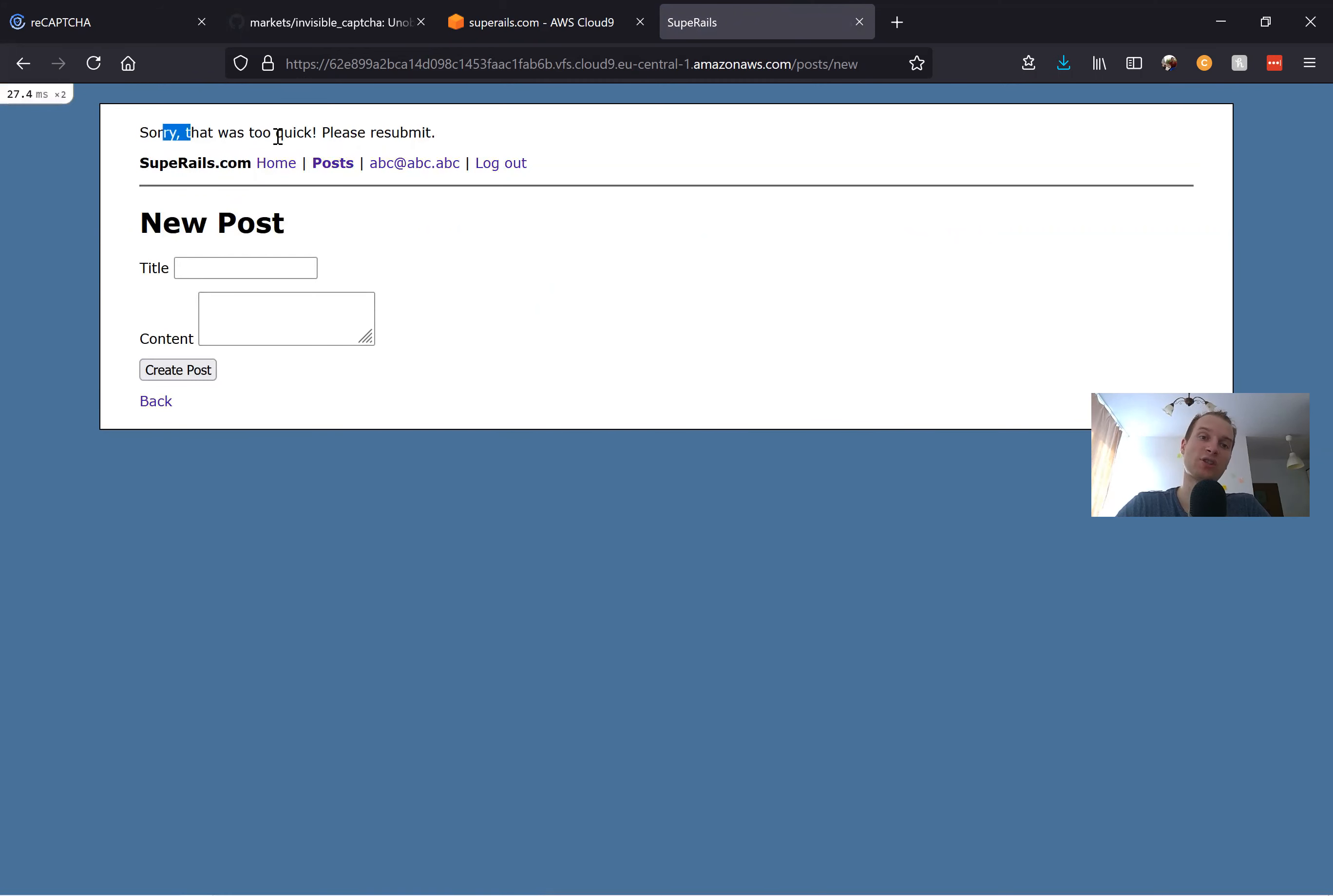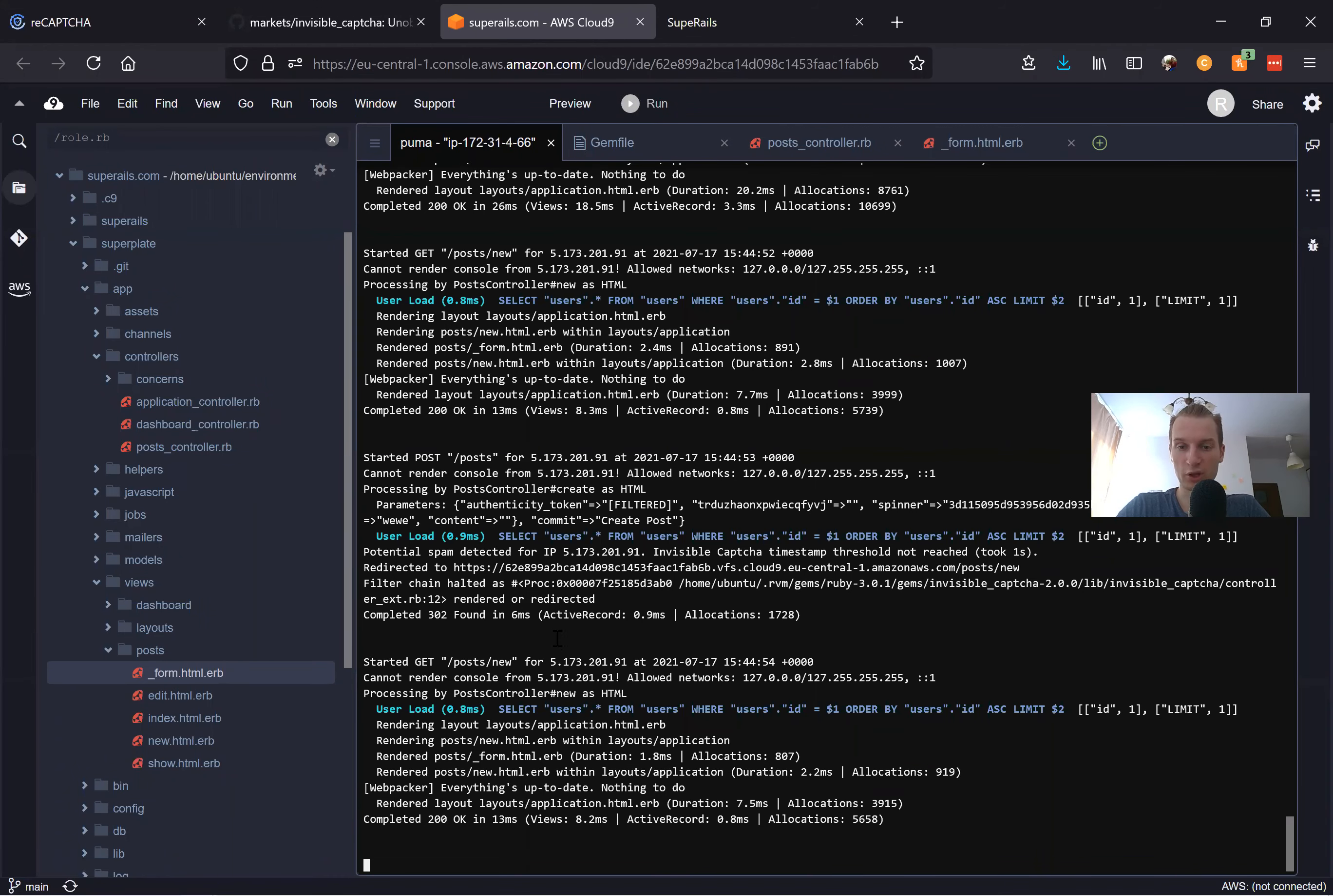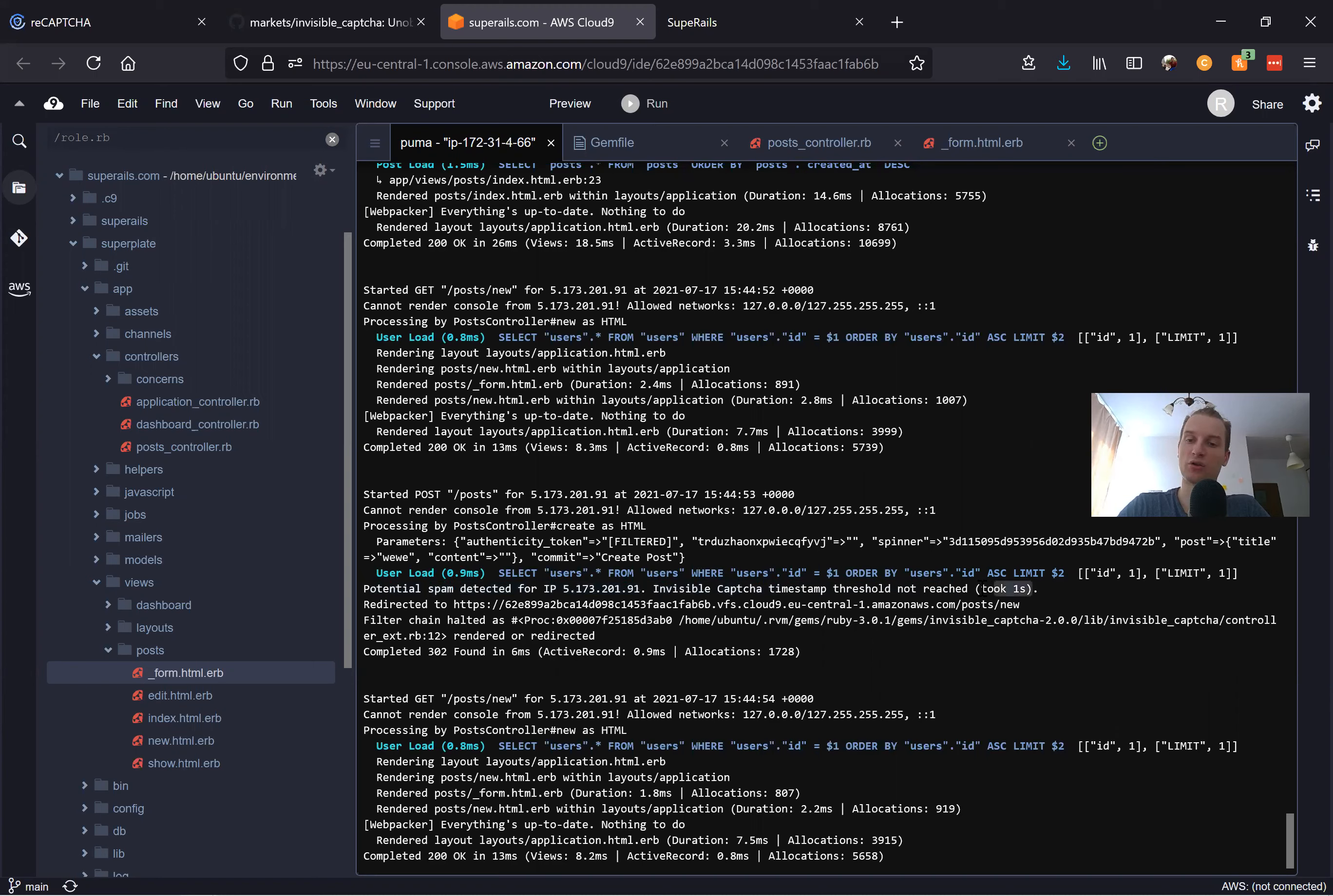You see we get this error: 'Sorry that was too quick, please resubmit.' Where do we get this error from? Looking into the logs, we will see 'Potential spam detected' from some kind of IP address, and it says invisible_captcha timestamp threshold not reached. You see it took us just one second to submit the form.